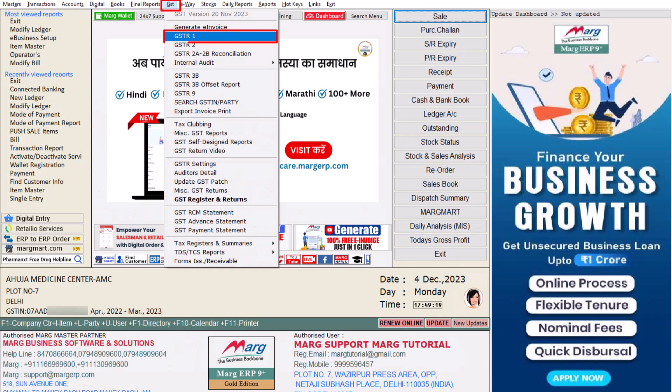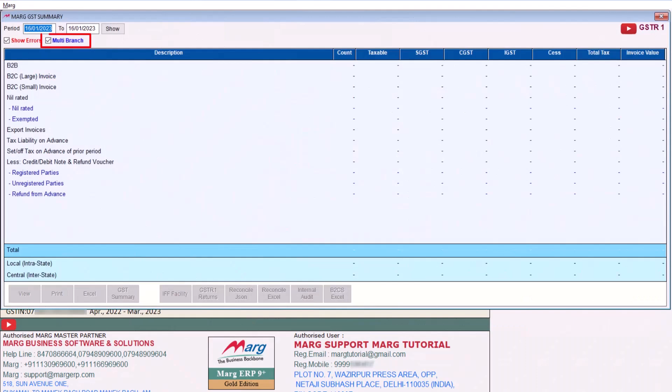After this, you will go to GST and then click on GSTR1. Here you will get a checkbox of Multi-Branch. If you want to view the data of multiple branches and want to upload it, then you will keep it as selected.